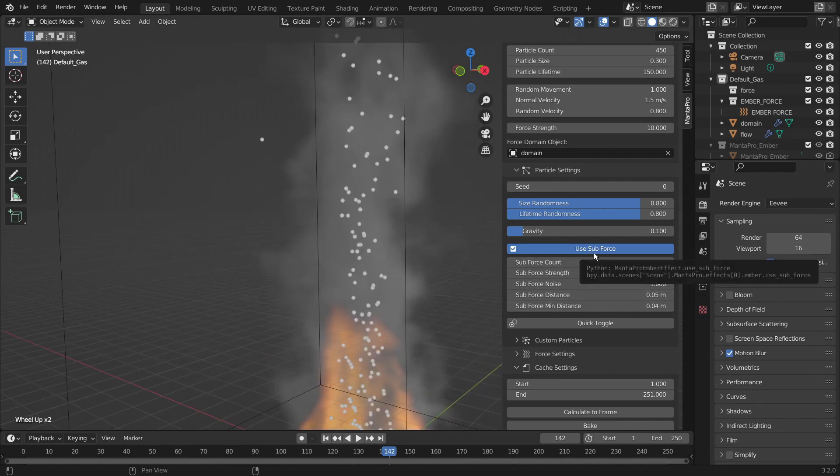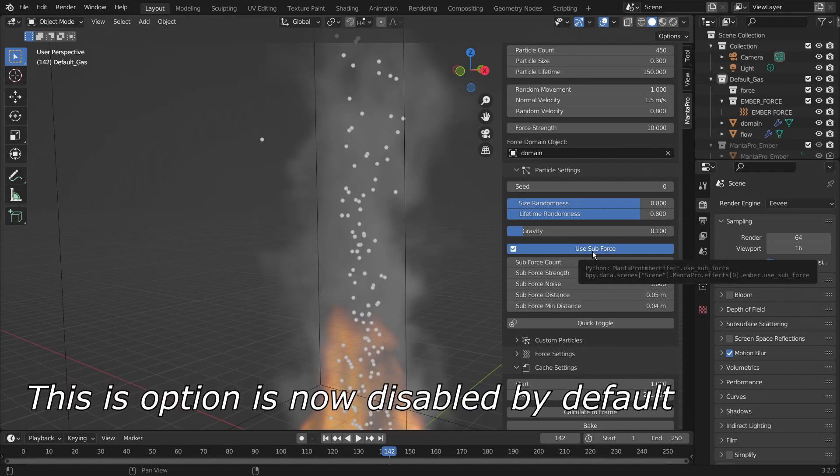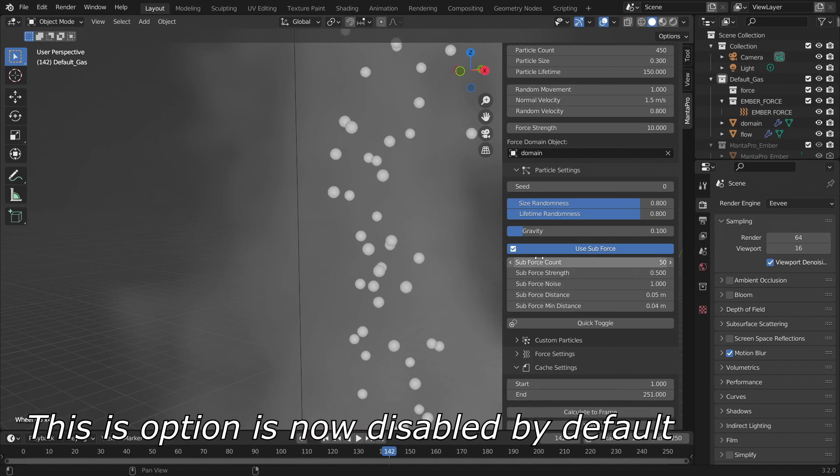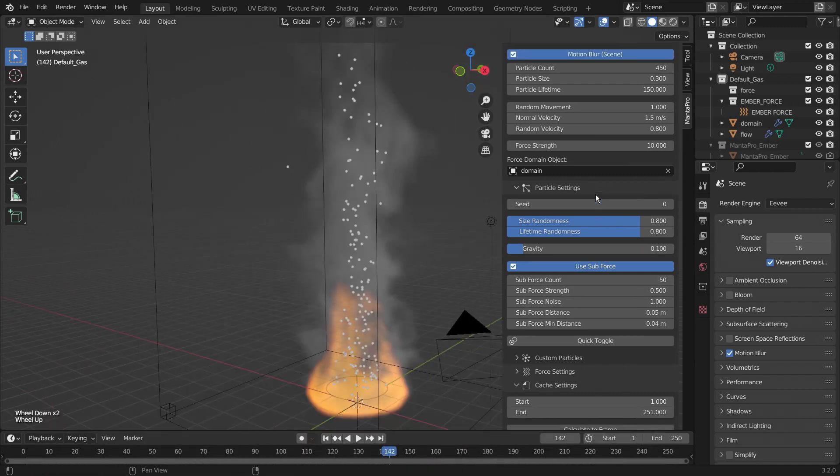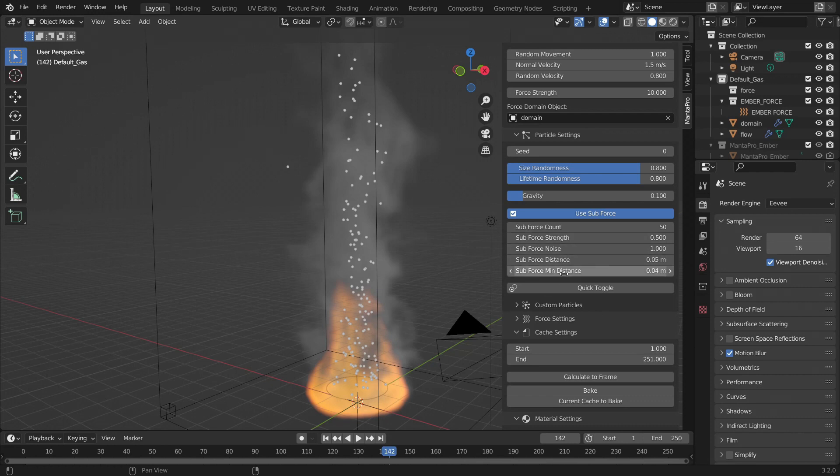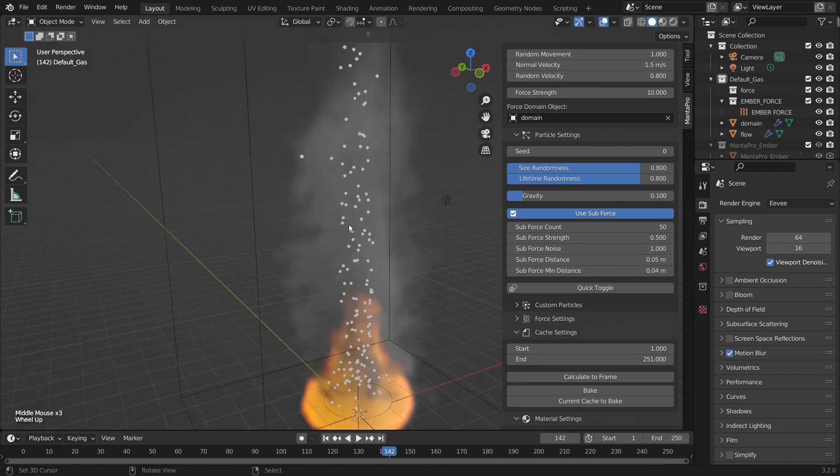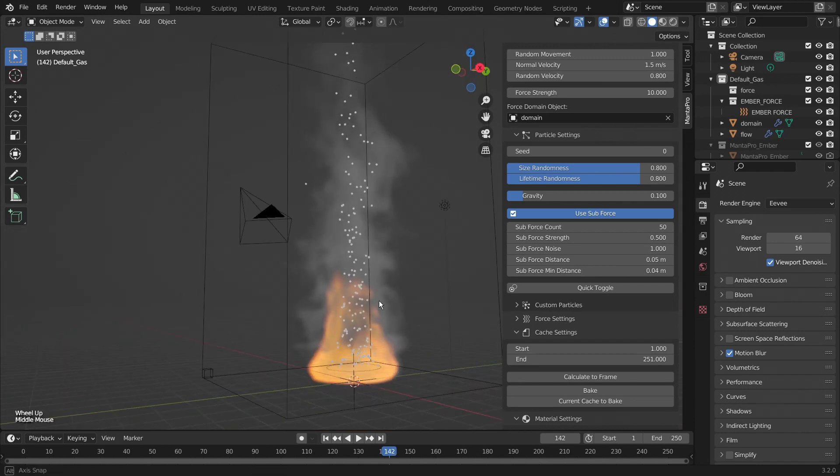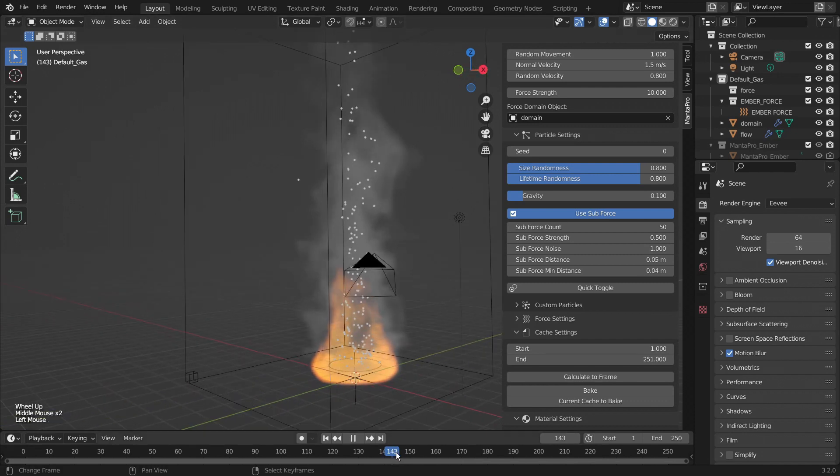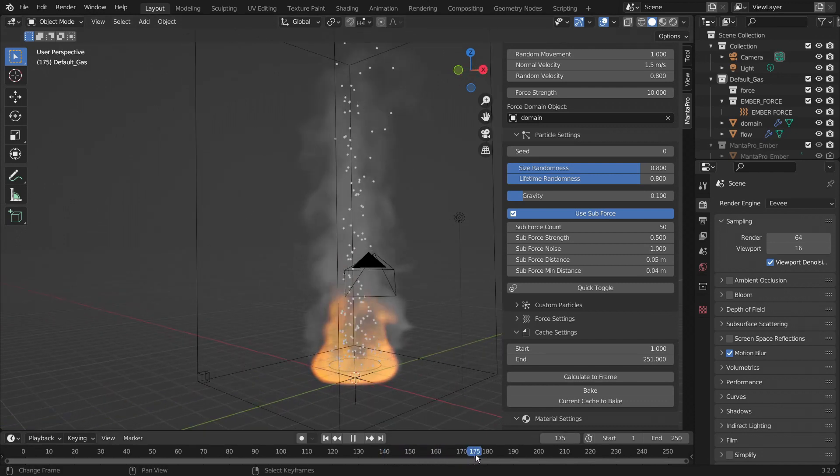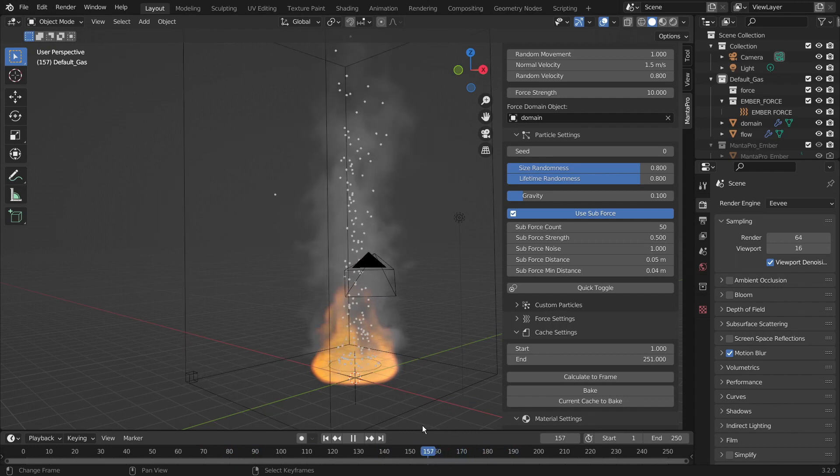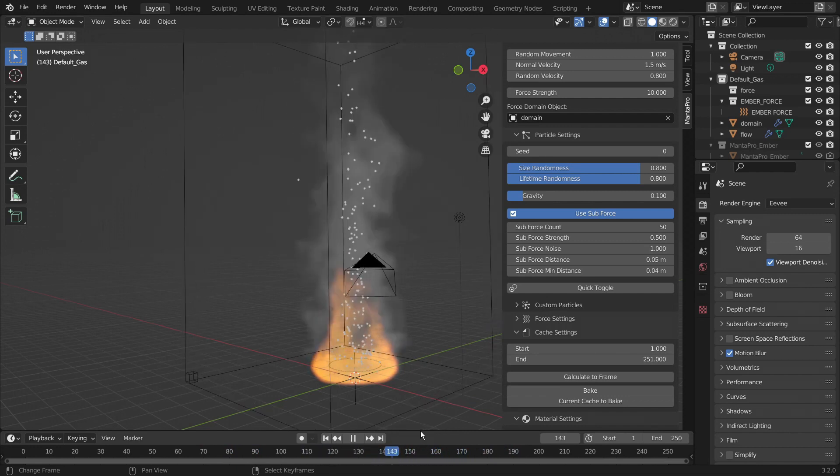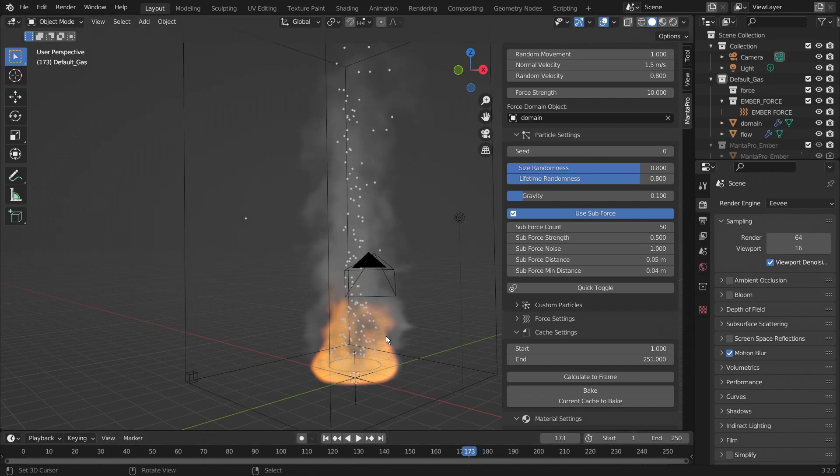And then we have the used sub force. Now what this does is it gives 50, as you can see the count is 50, 50 of the 450 particles, a force that will push particles away from them when they are within the distance and minimum distance. And that is to push a couple particles like this outside of the smoke so that they kind of drift, drift off.